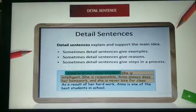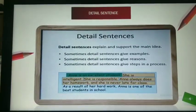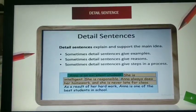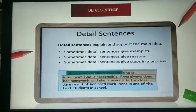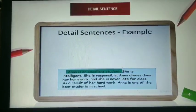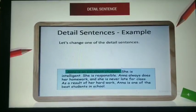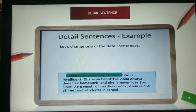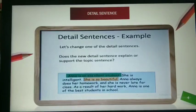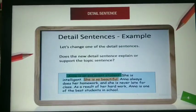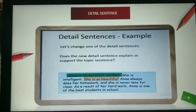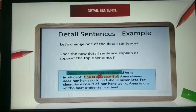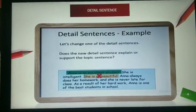What are these detailed sentences doing? They are specifying a reason — giving an example of why Anna is an excellent student. Because she is intelligent, she is responsible, she does her homework regularly, and she is never late for class. Now, if we change 'She is responsible' to 'She is so beautiful,' does that support the topic sentence? No, it does not. A detailed sentence must support the topic sentence.